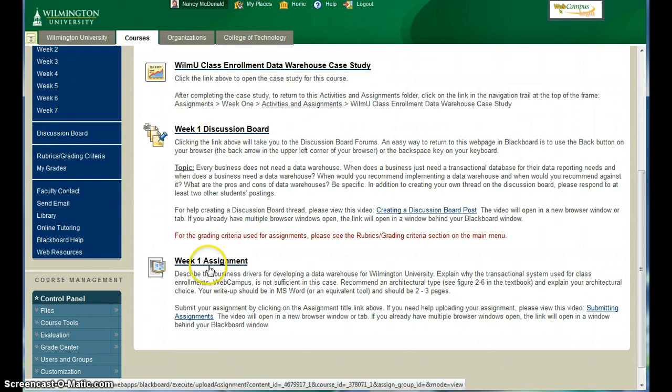The weekly assignments, likewise, are due each Sunday.